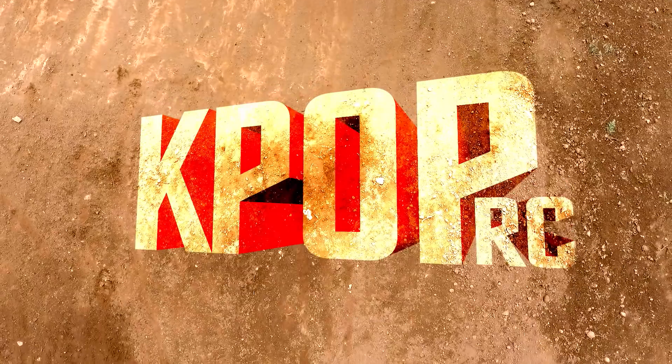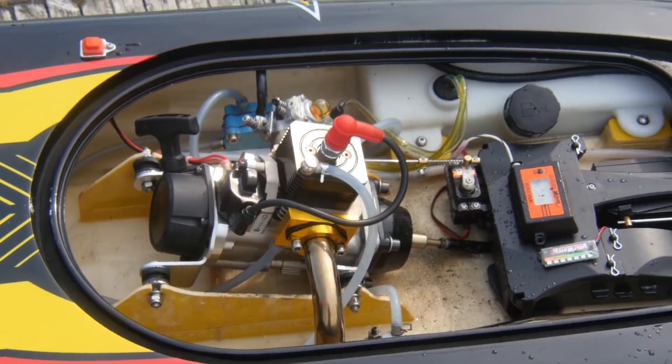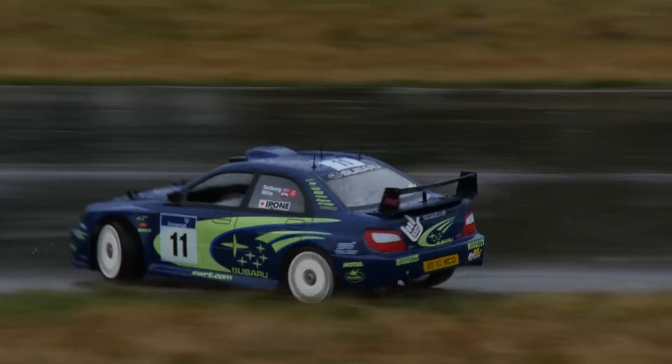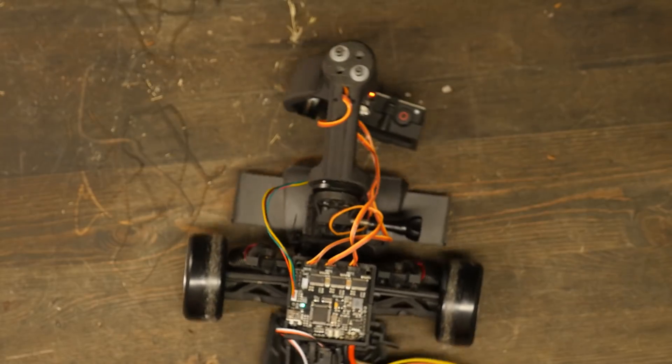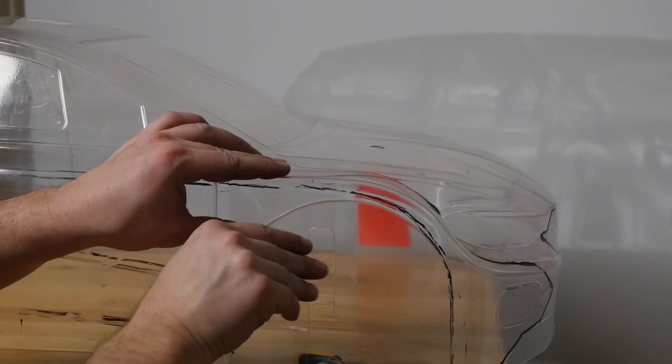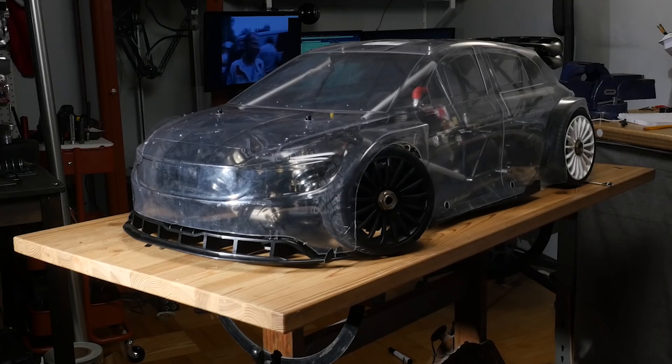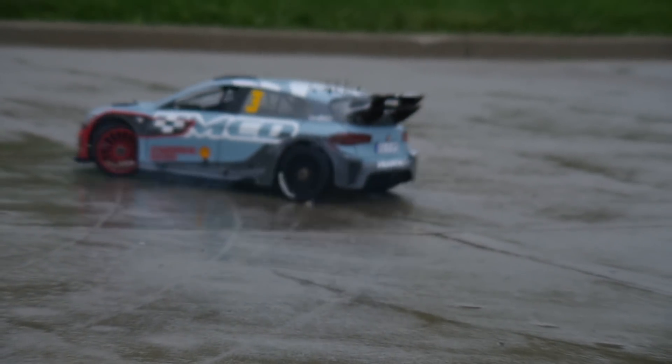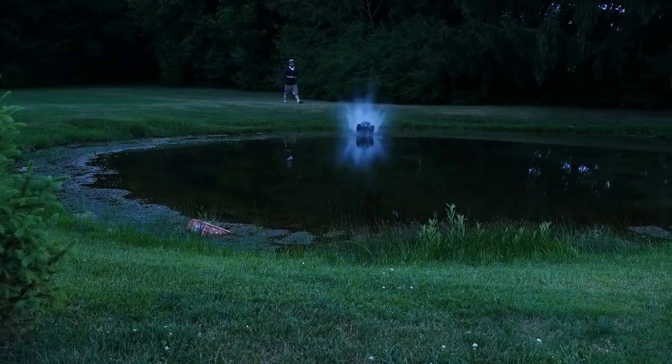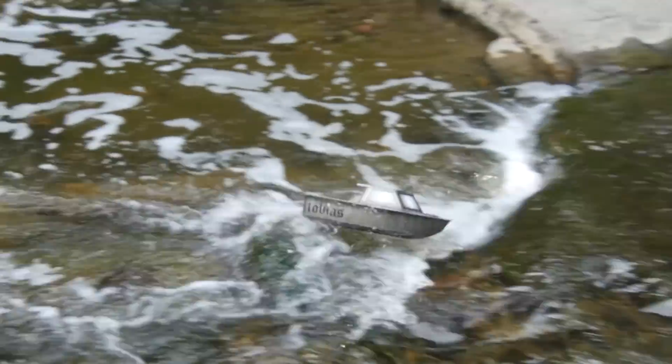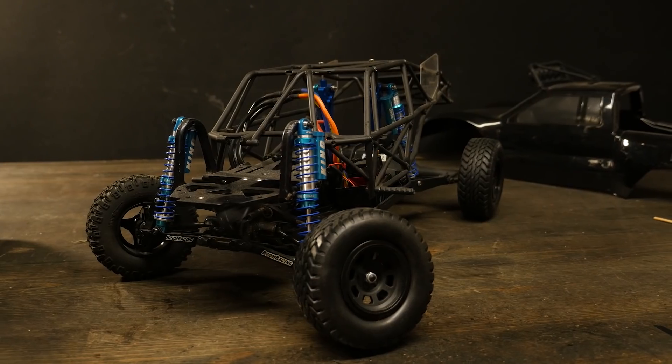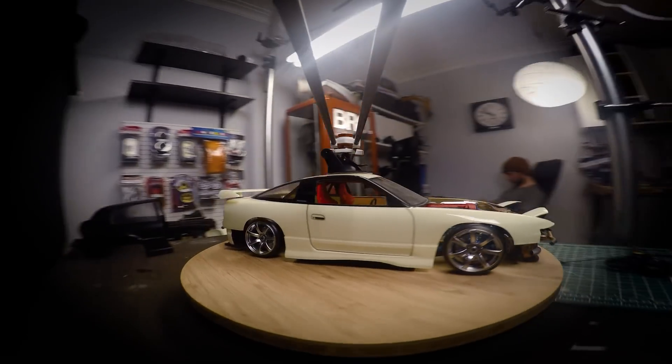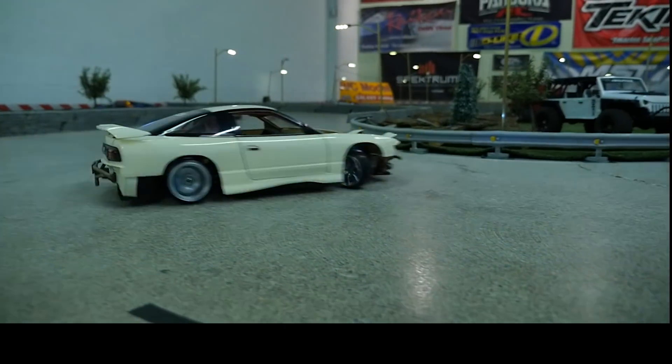Welcome to kpop RC, the channel where I make sick videos of scale models, pretty much anything that's got a remote. Join me while I drain my wallet and build the most crazy, scale, sometimes outlandish RC projects out there. So don't forget to sub up for giveaways and sick RC content. Sometimes there's fire.